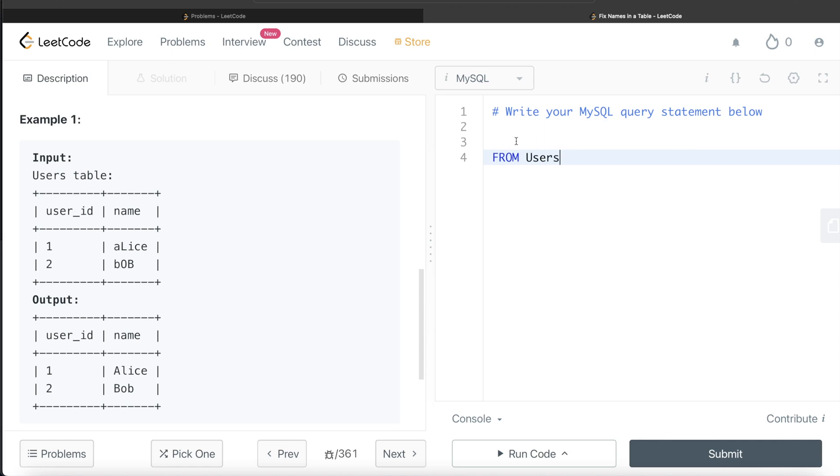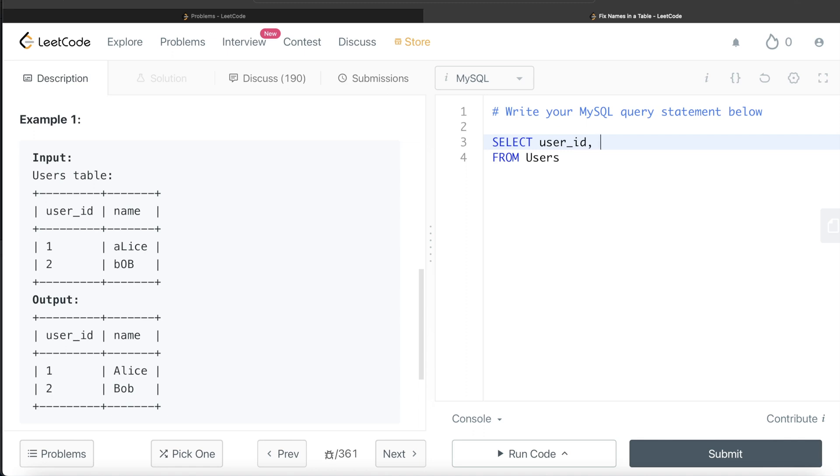From the Users table, we need to return two columns: user_id and name. Let's return user_id, and we need to modify the name to satisfy what the question is asking. The first thing we need is the first letter from the name column.